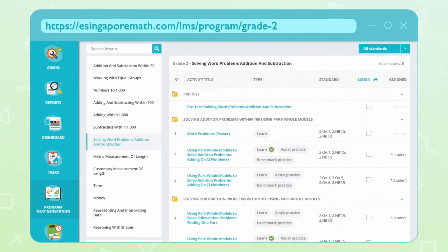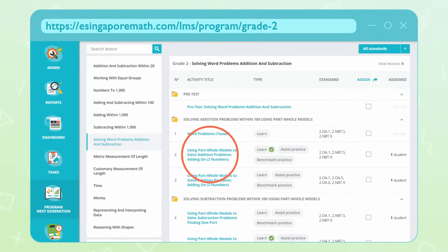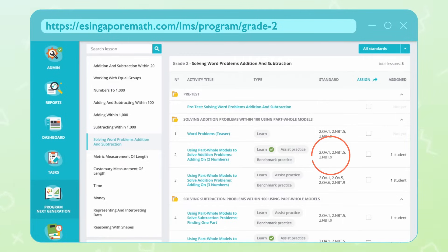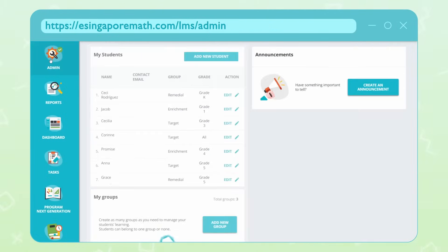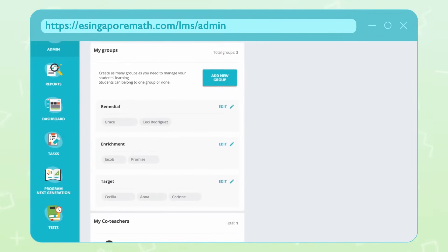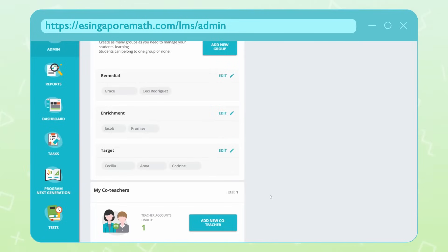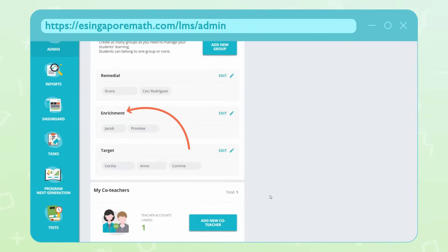With this extensive content library, teachers can rely on eSingapore Math to support any lesson or learning need, or spend more time digging into standards. All lessons are sequenced by topic and standard in each unit and grade. Teachers can easily assign lessons or a series of lessons to individual students or entire classes for on-level, differentiated or targeted instruction as homework or independent practice at home or in classroom.